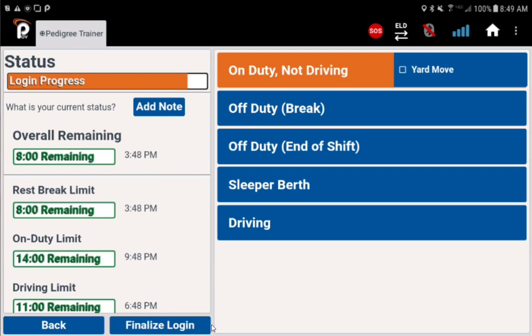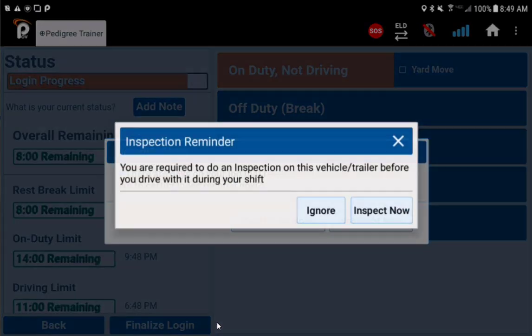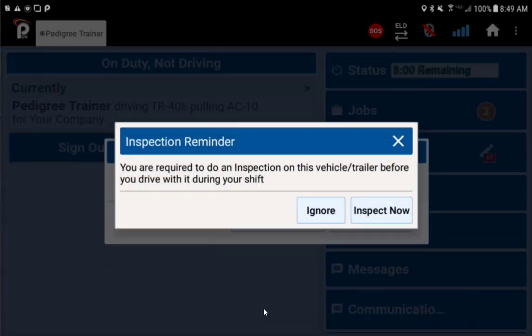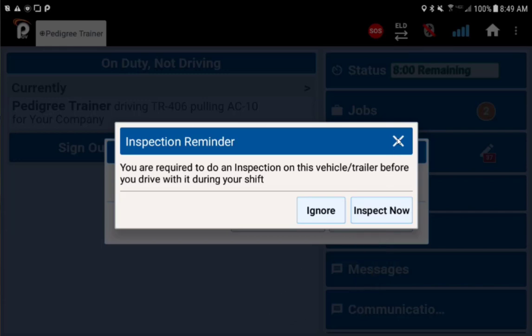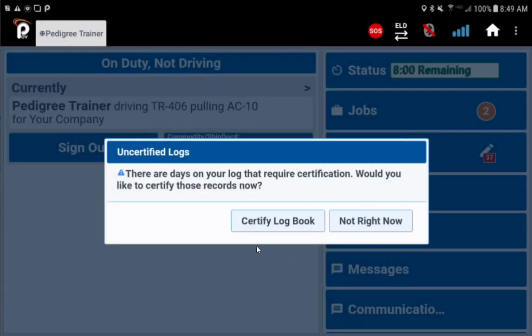When you get logged in, if you are required to submit a digital pre-trip form you'll see a reminder message. Go directly to your inspection form by tapping inspect now. We will look at inspections in the inspection segment of this video.